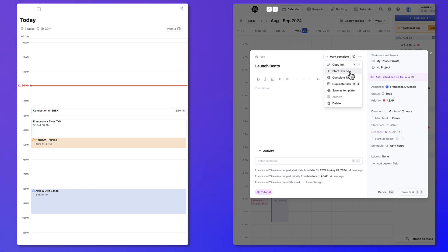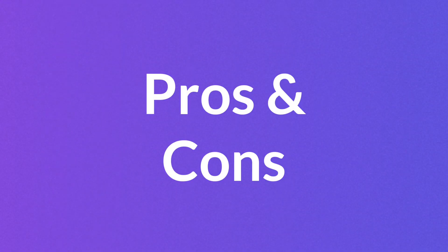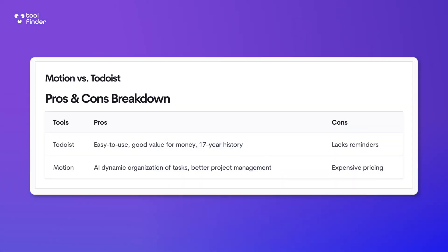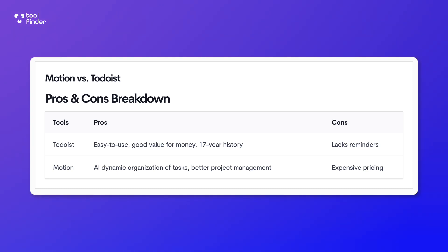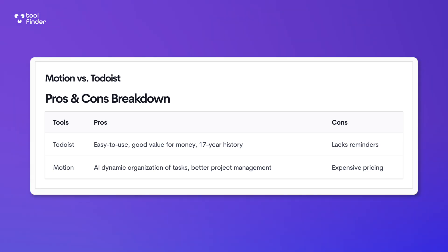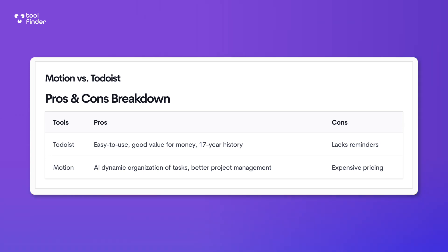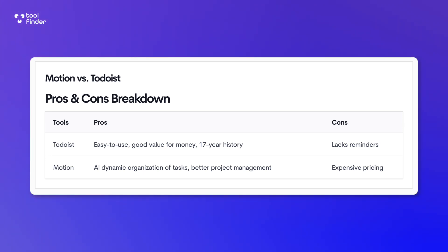So now we've looked at tasks, calendar, projects, and AI abilities — what are the pros and cons? Motion's pros are definitely the artificial intelligence algorithm that helps you organize your tasks, reducing productivity administration. It also comes with pretty extensive project management abilities that are much better than Todoist. The cons are that the learning curve takes slightly longer, there are more features to learn, and the price is almost three to four times the cost of Todoist.